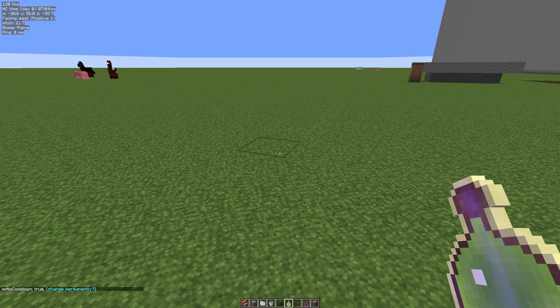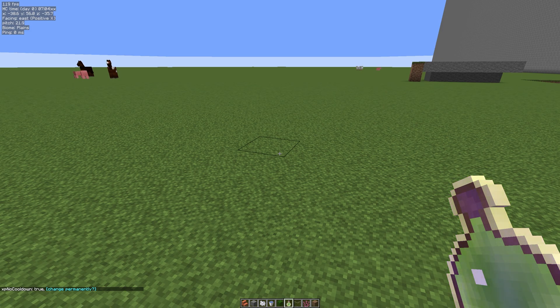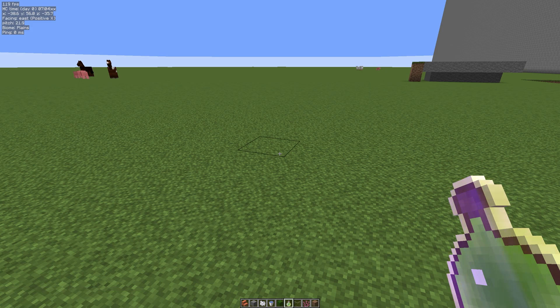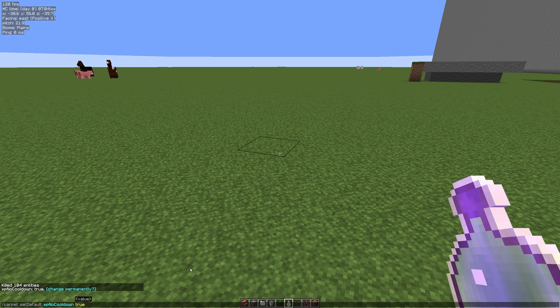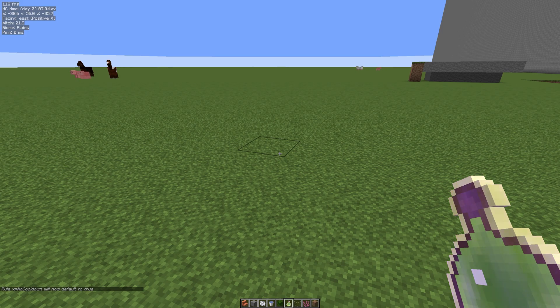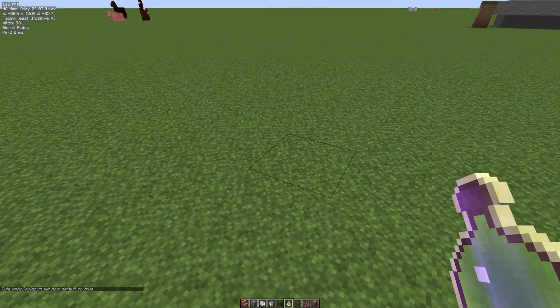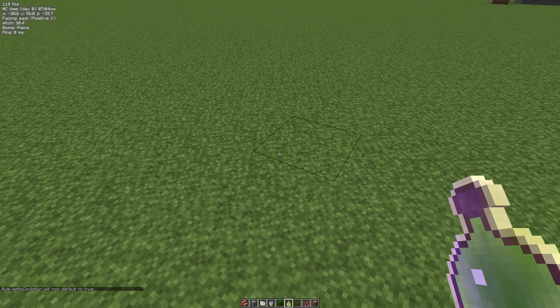If we want to change that permanently - what would happen now if I logged out of this world and back in, or the server restart if it was on a server, it would change back to its default value which is false. So if we hit the T key, click on there, it populates the text for you, hit enter, and now every time we log back into this particular world this value will be set to true.